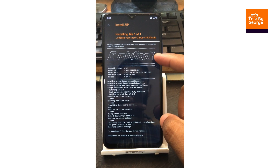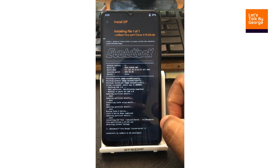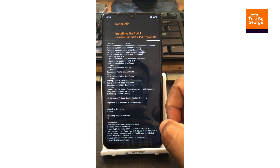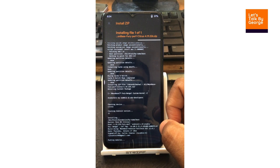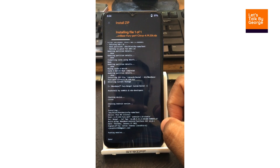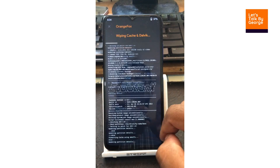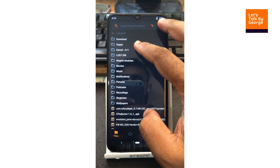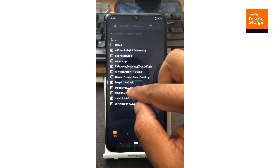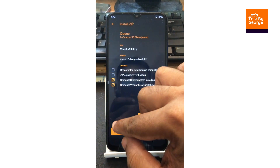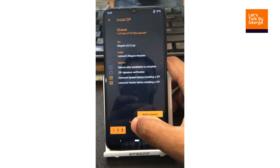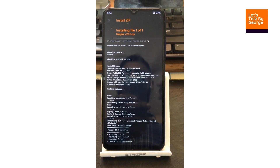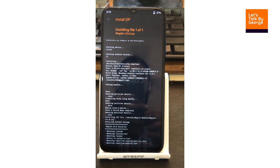As you can see, the kernel is installing now. Once the kernel has been flashed, we need to flash Magisk. Let's go and select the Magisk module — we'll go for version 23.0. You can choose the latest one if you prefer; there is nothing wrong with that.